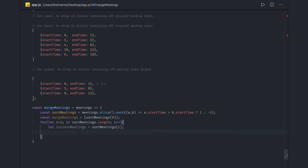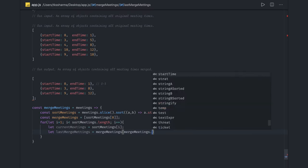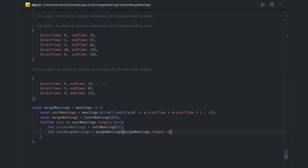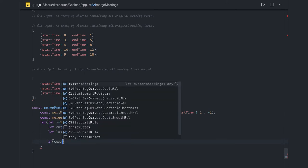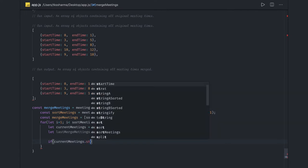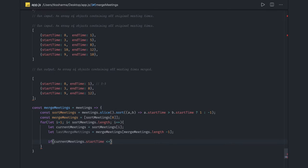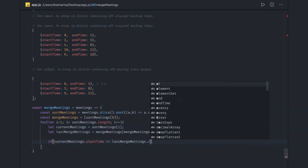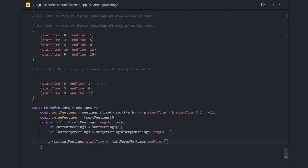And then `lastMergeMeeting` is `mergeMeetings[mergeMeetings.length - 1]`. Here we do the condition check: if `currentMeeting.startTime` is less than or equal to `lastMergeMeeting.endTime`, then we update `lastMergeMeeting.endTime` to `Math.max` of `lastMergeMeeting.endTime` and `currentMeeting.endTime`.